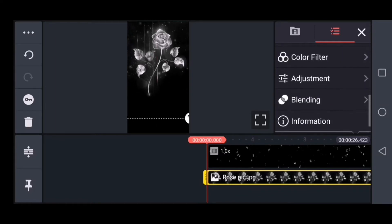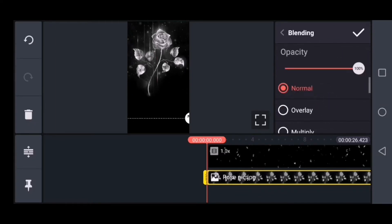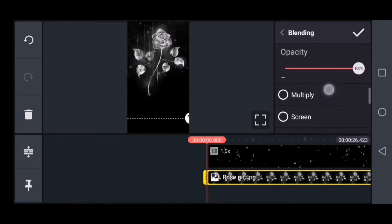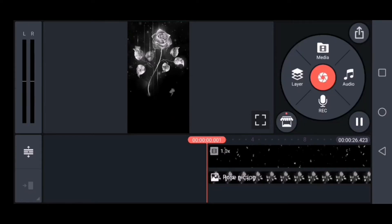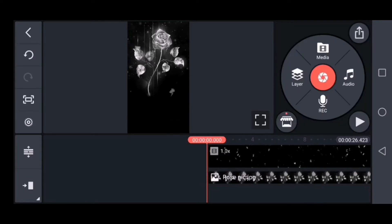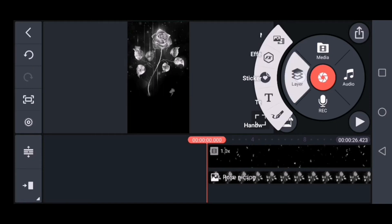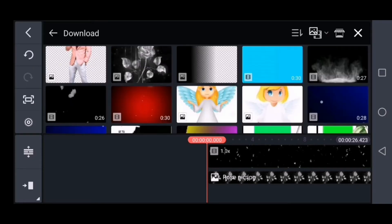You can select the blending option. If you click on the right option, you can choose the screen option. If you want to add a layer option, you can see the layer option in the folder.